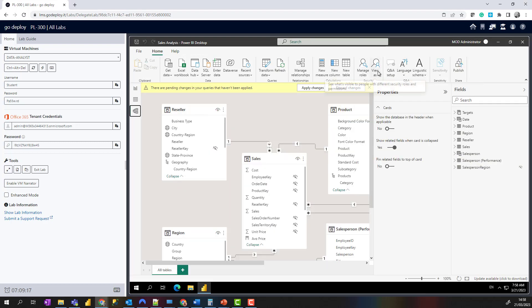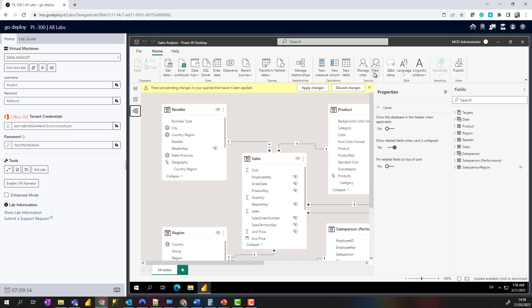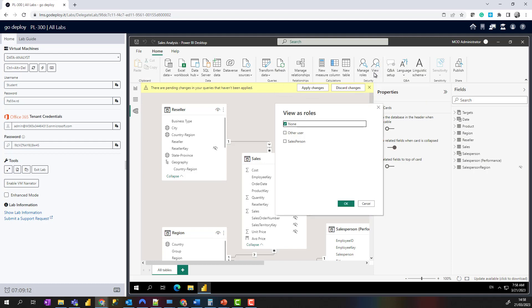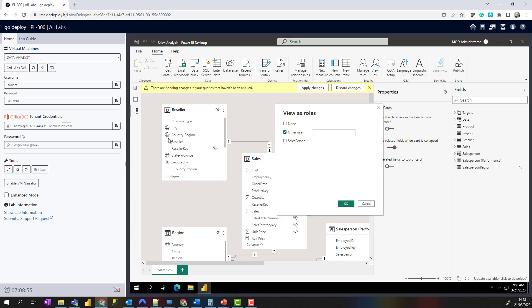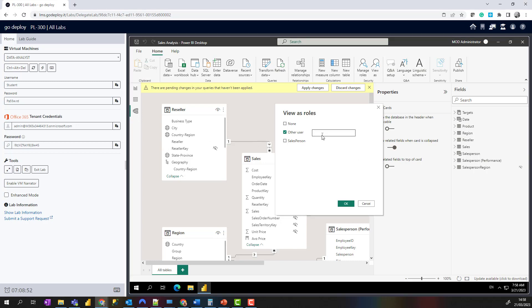I'm going to go to View As. It says View As Roles, and I'm going to select Other User and pop Michael Blythe's email in here. Just check that in there—let's make sure I typed it right.